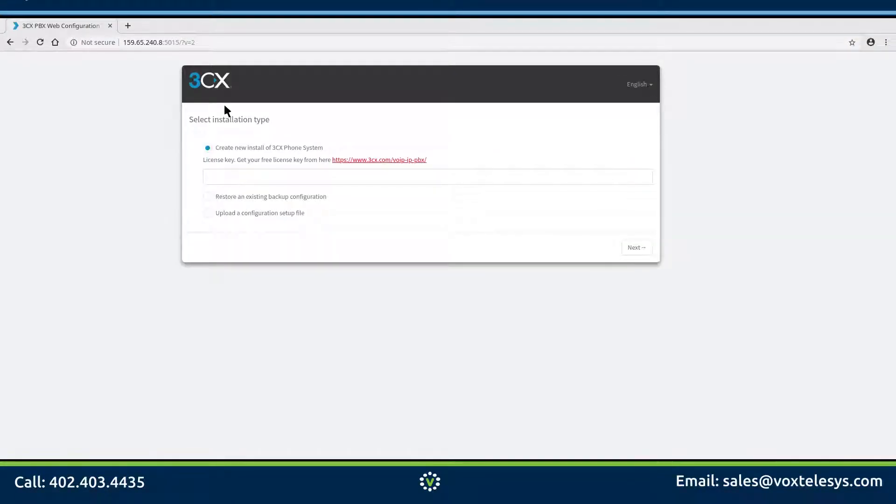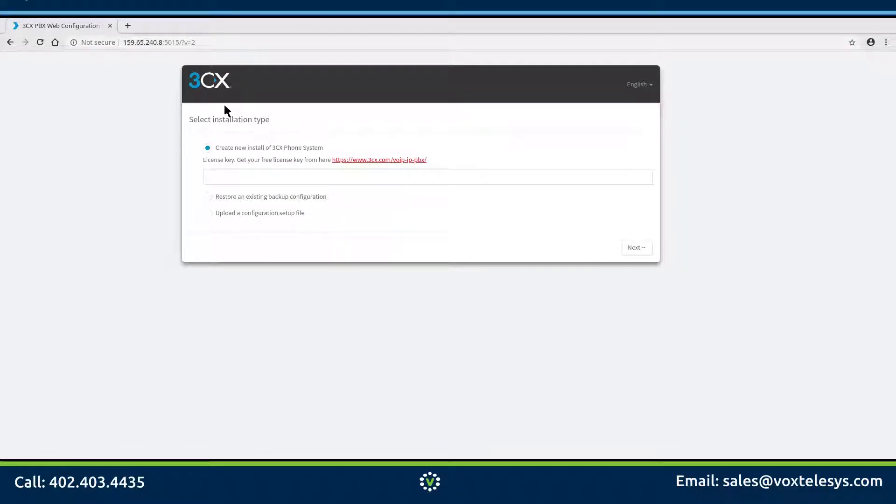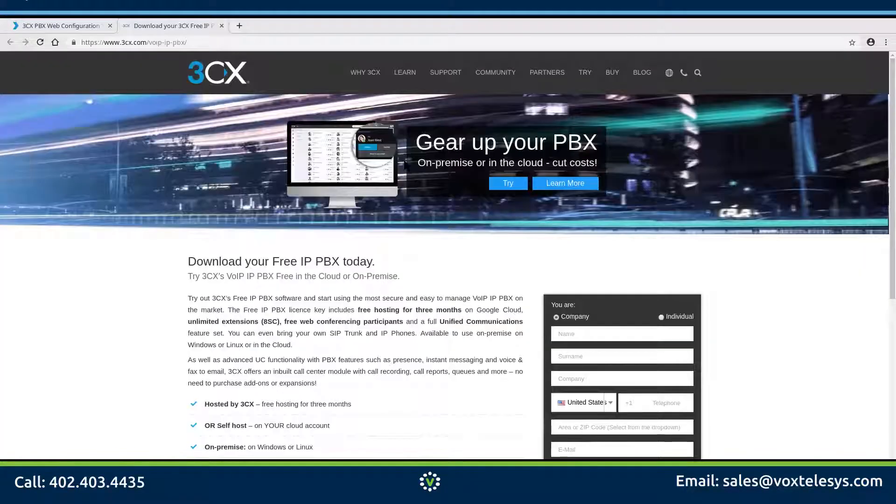You will then be prompted to enter a license key. If you do not have a license key, you will need to click on the provided link and generate a new license key. Let's go ahead and click on the link to generate a new license key.